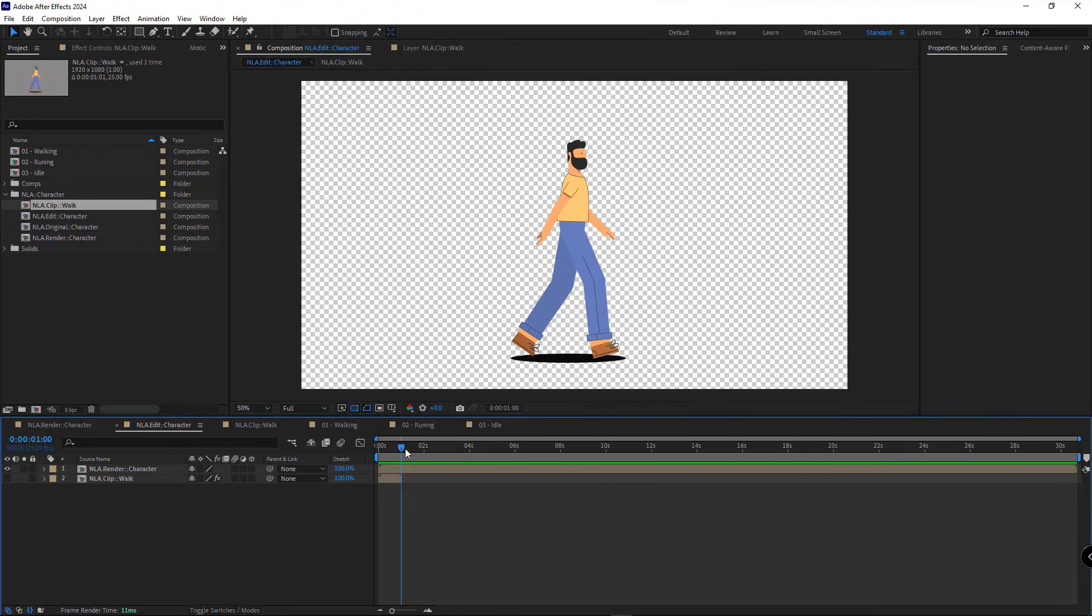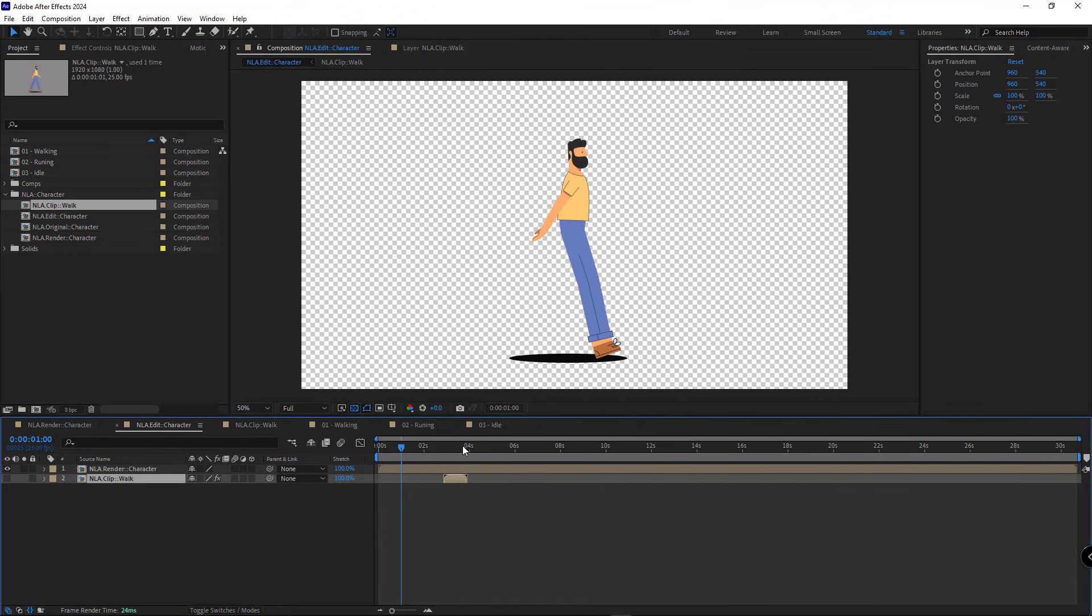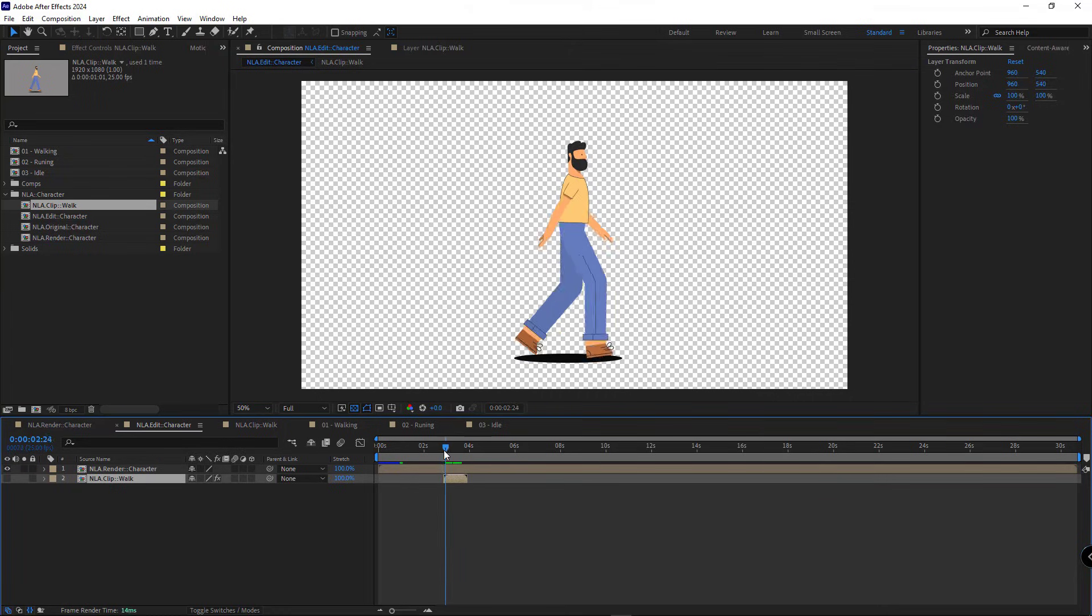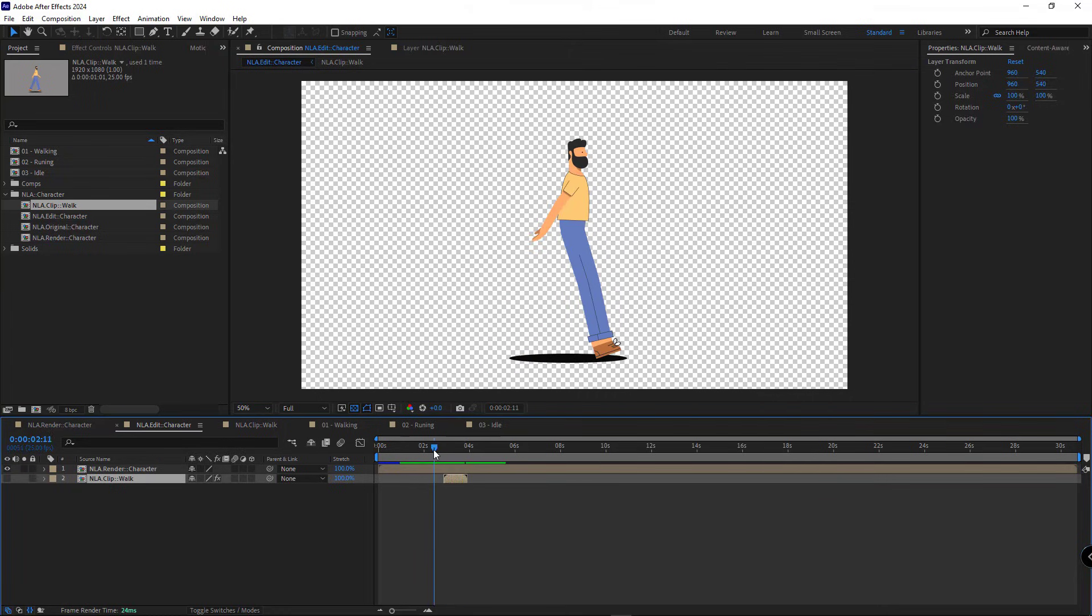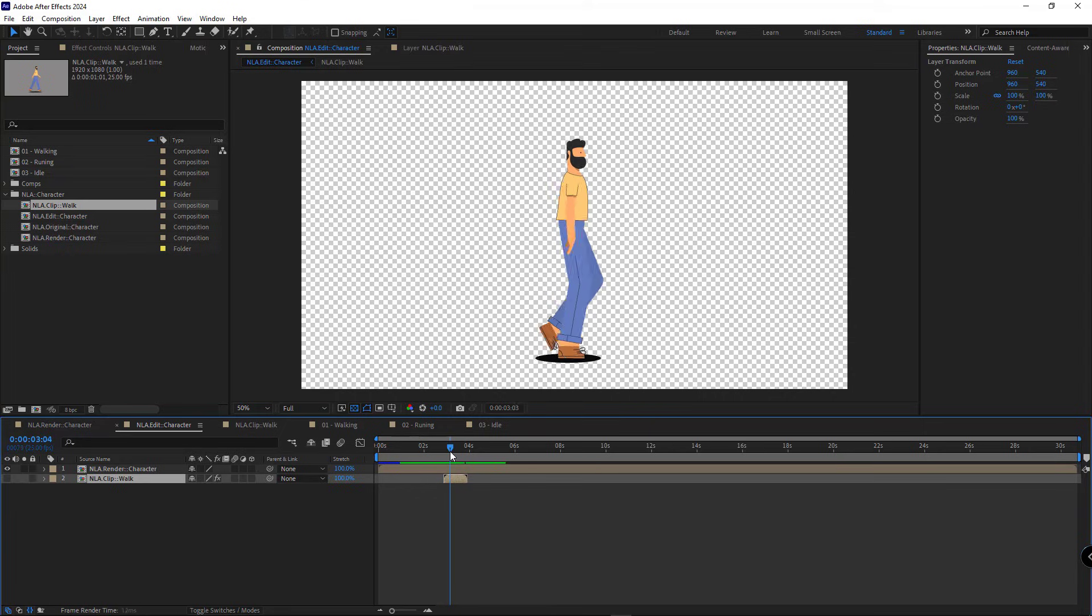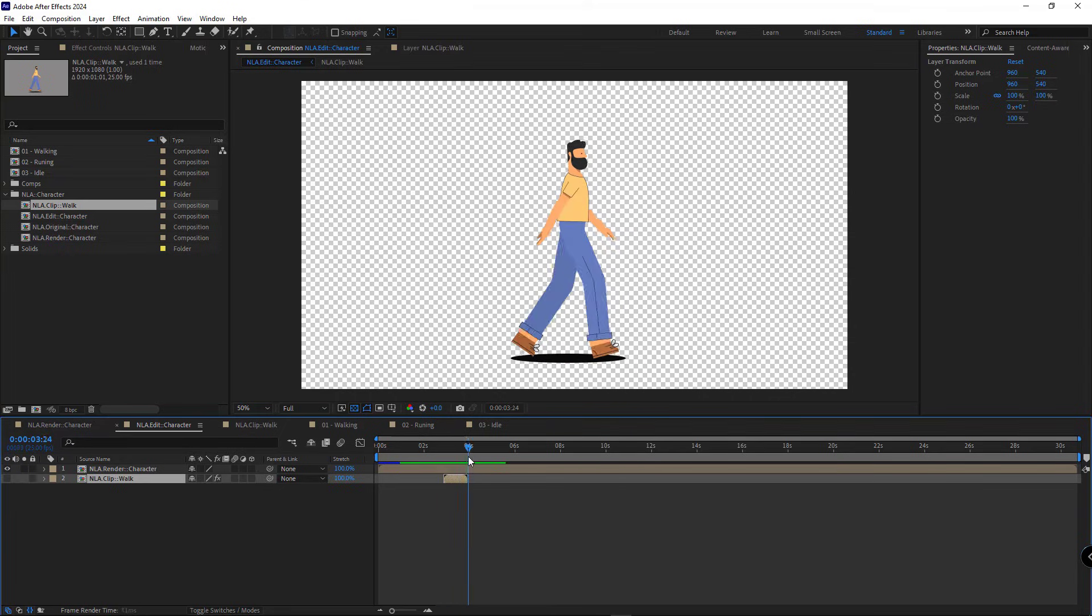Now back to the edit comp and as you can see, this is where we created our walking animation. When the indicator reaches the walking comp, the character starts walking.